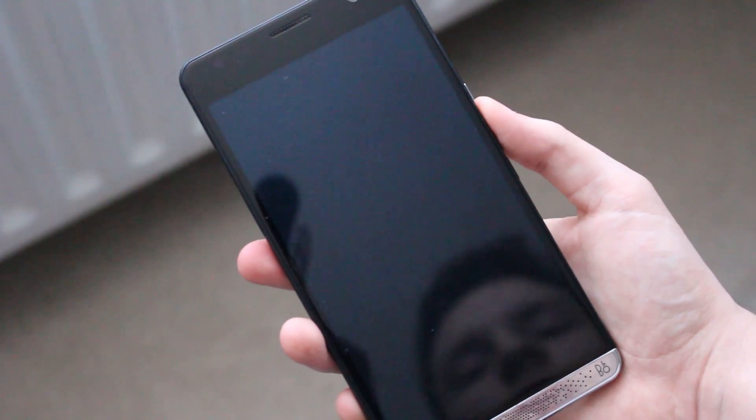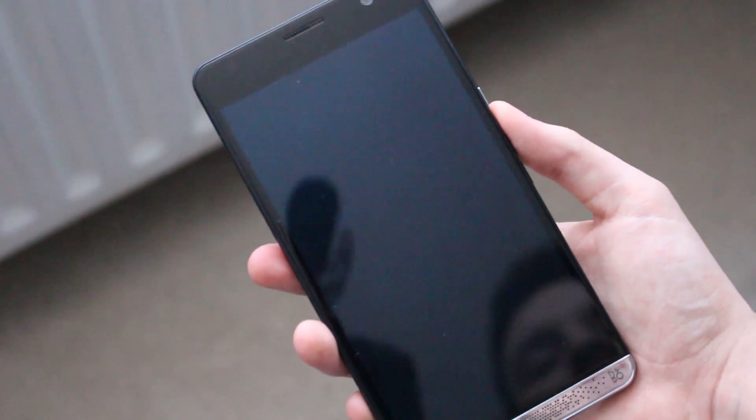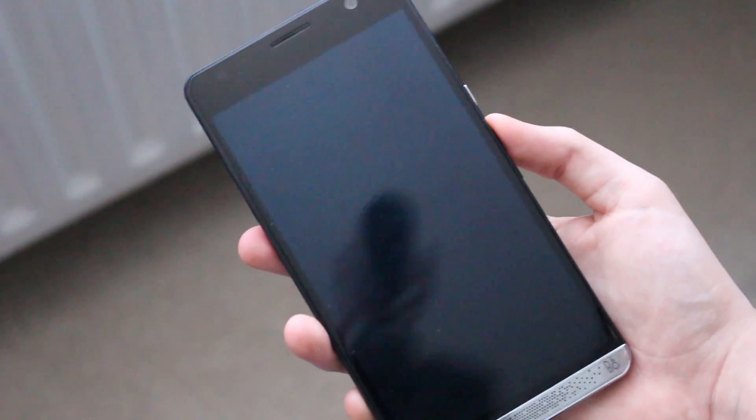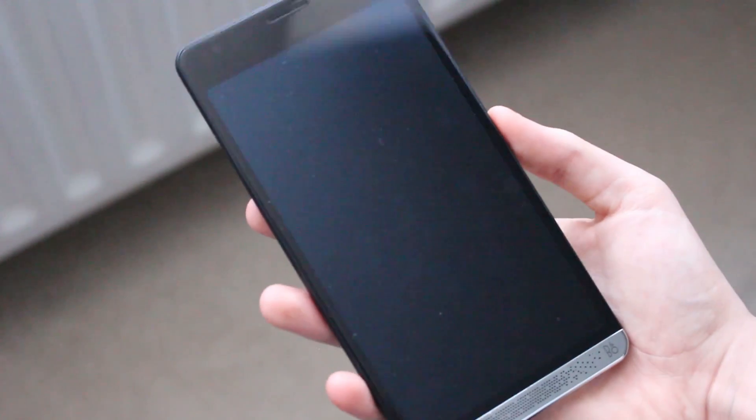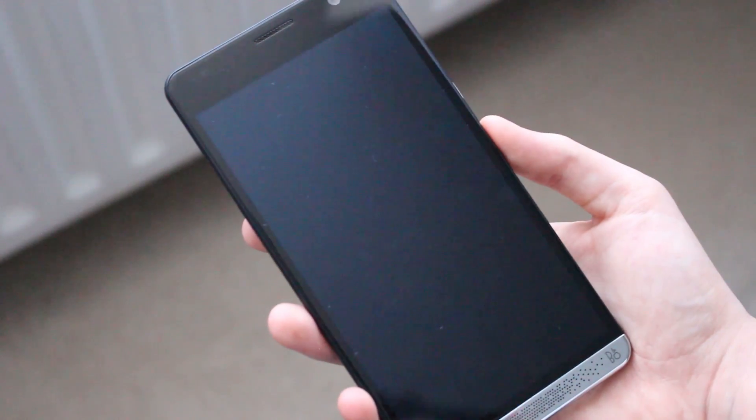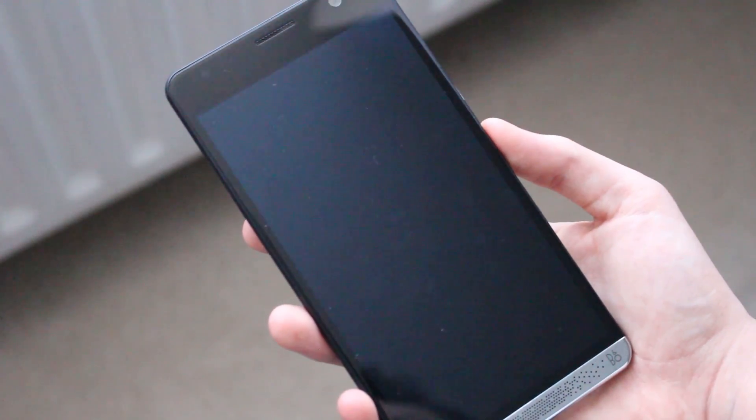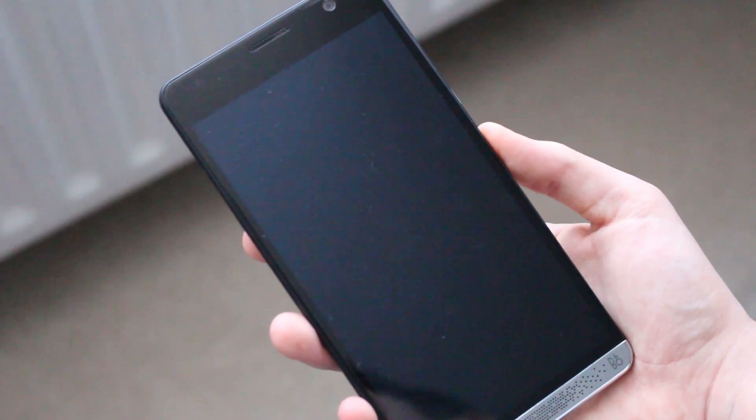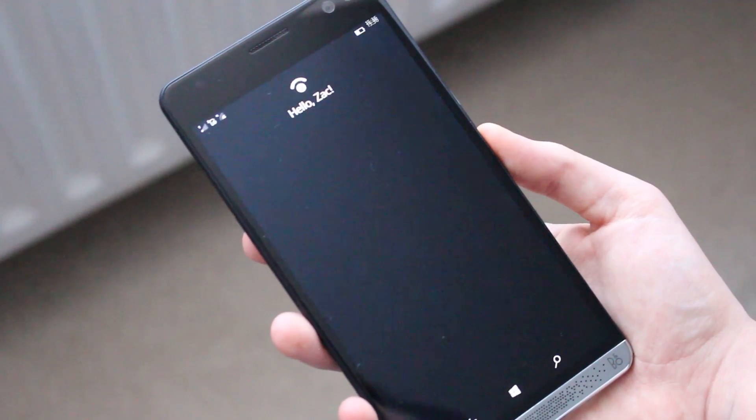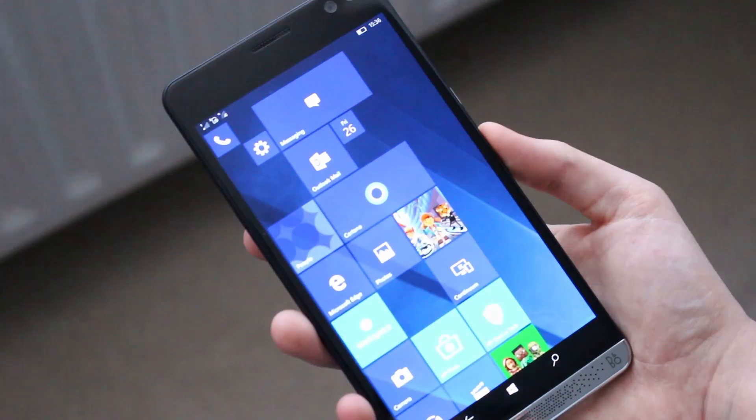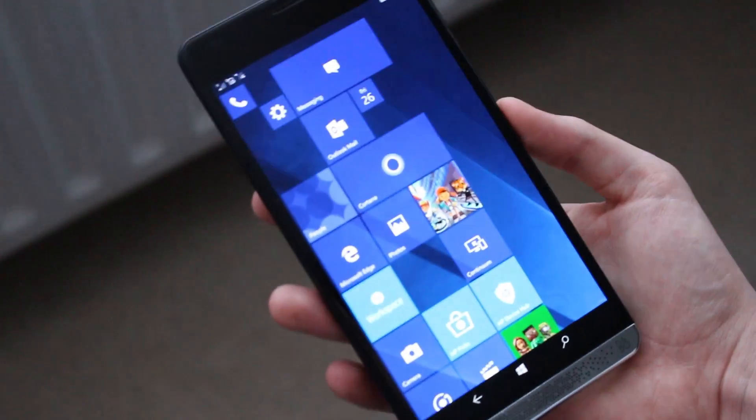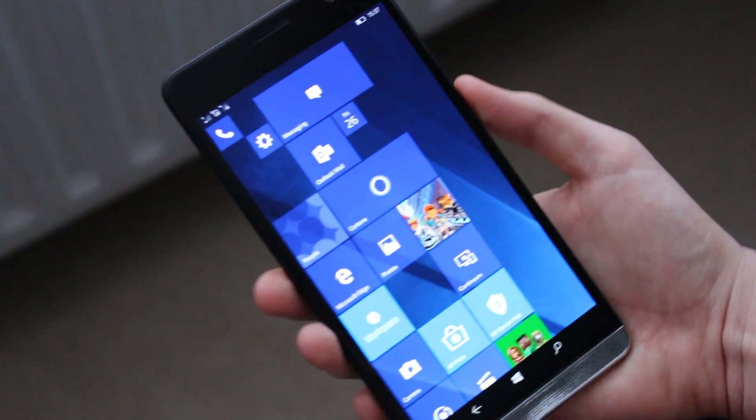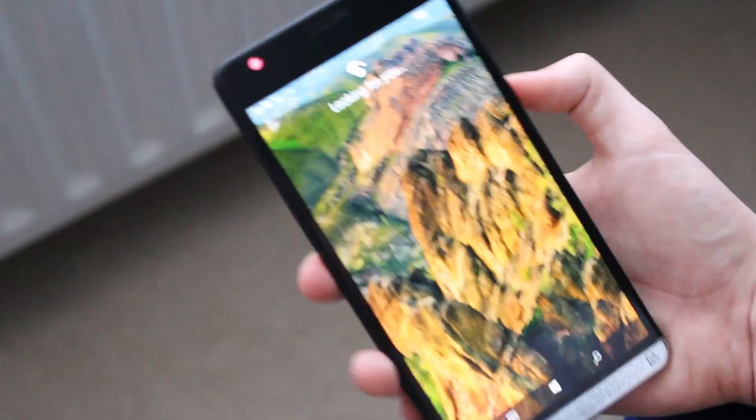So let's test out the speed of the fingerprint reader. I'm simply going to place my finger on the reader on the back and the screen should automatically come on. So 3, 2, 1, now. And that's how quick it is. Very fast. I believe it's a little bit faster than the iris scanner. So let's do it again just to confirm.